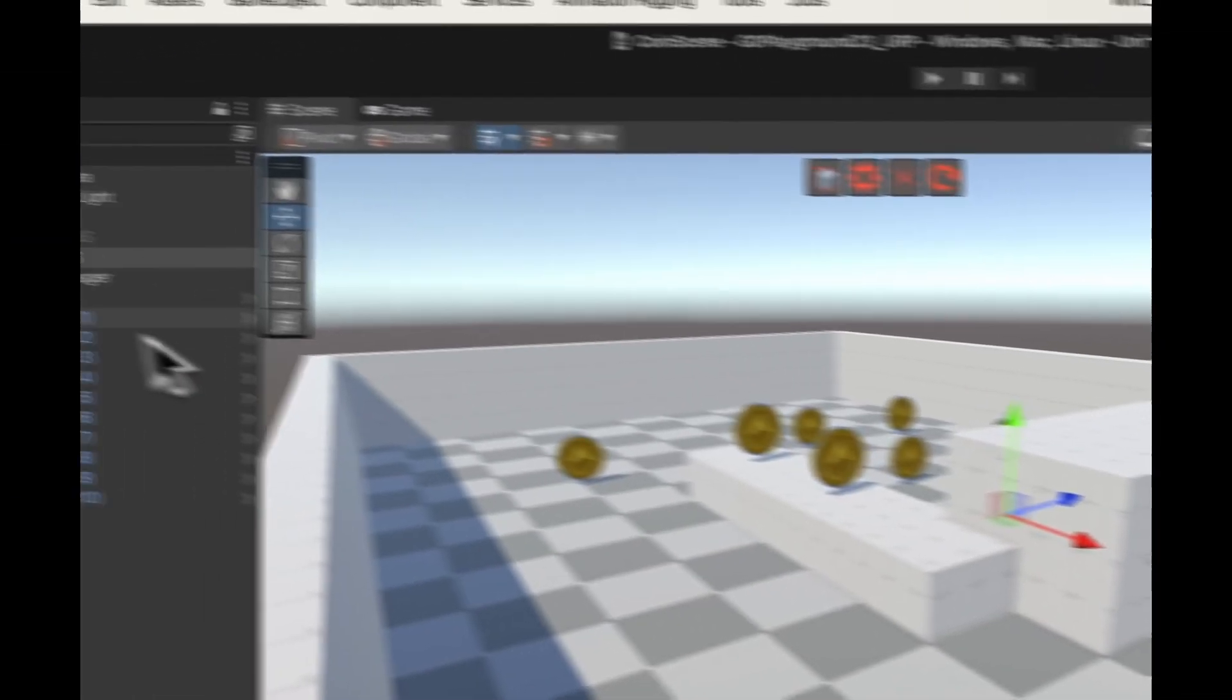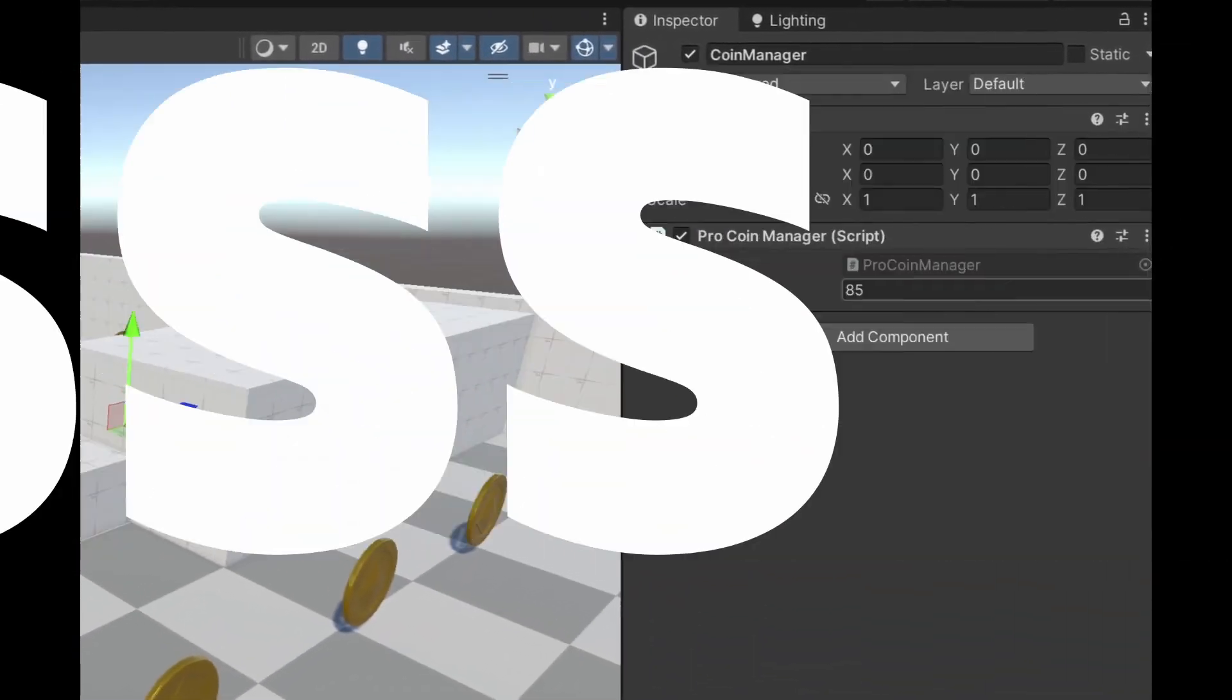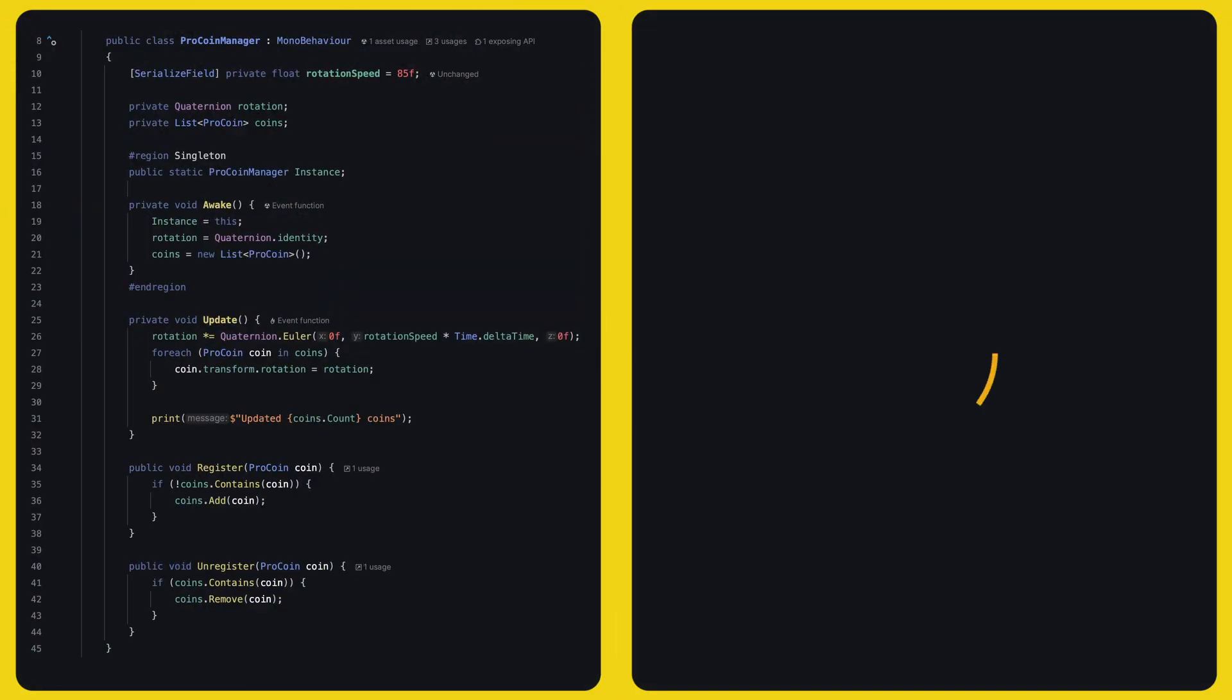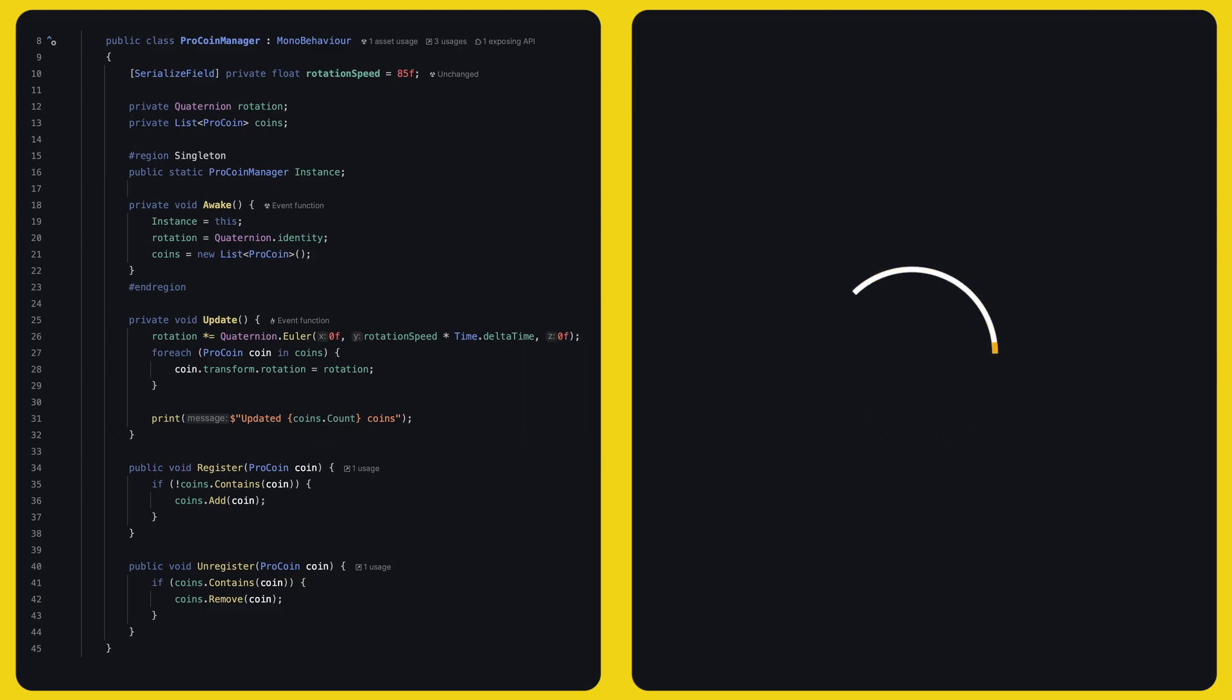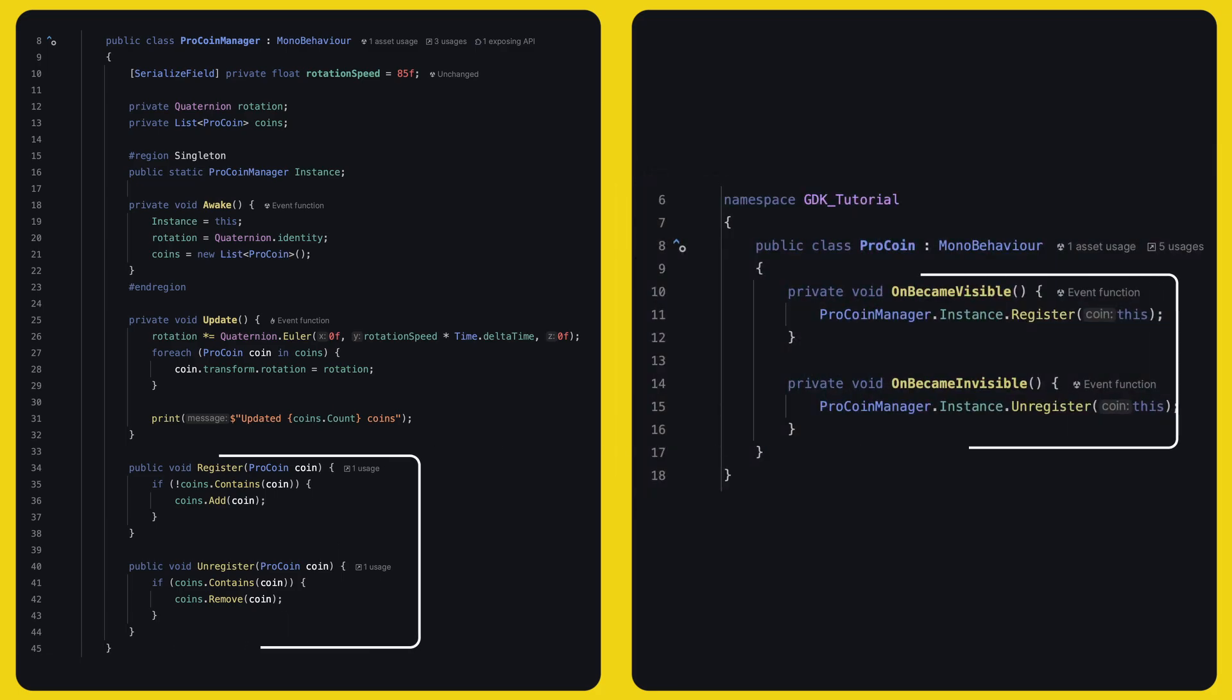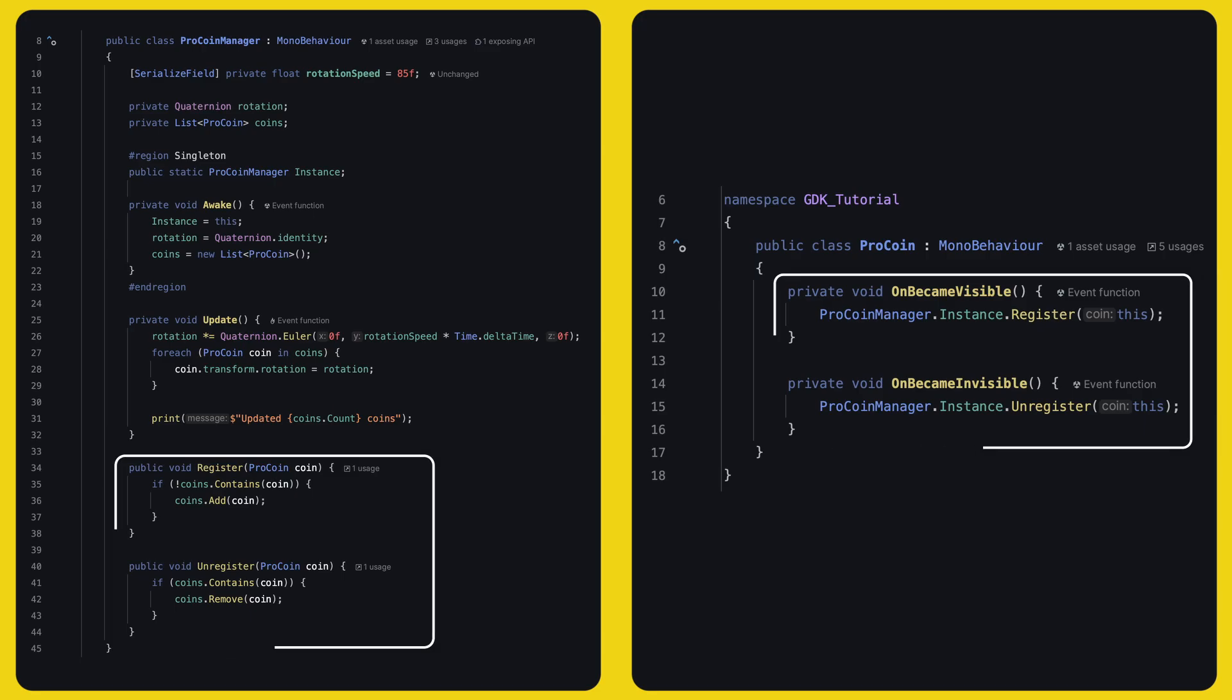Let's introduce a coin manager. Oh yes, it's a singleton and it's going to compute one single rotation and loop over all registered coins and rotate them. Coins simply have to register themselves to the manager or if they are hidden, unregister themselves.